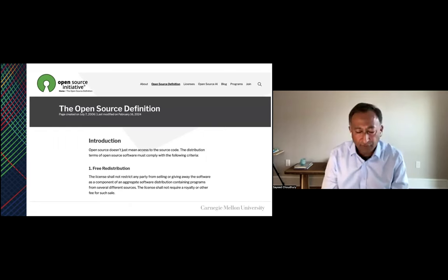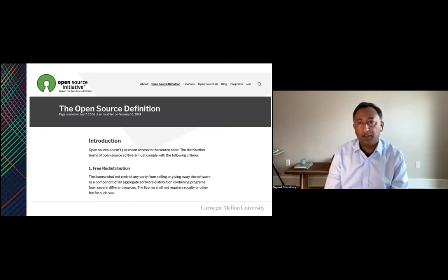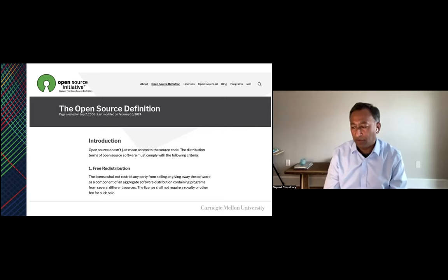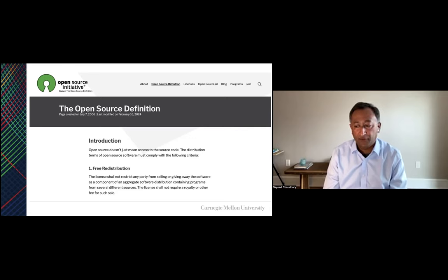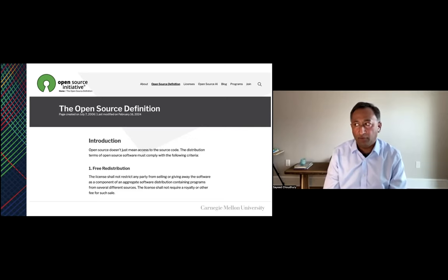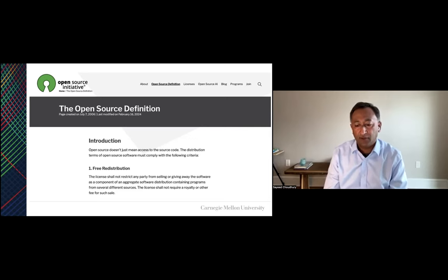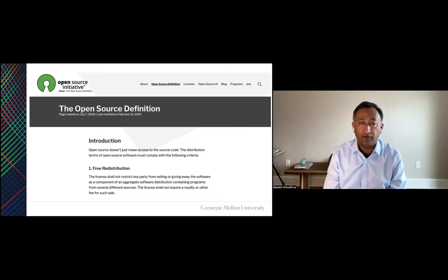There's actually an official definition for open source software maintained by the Open Source Initiative, expressed through every set of licenses they manage. A really important point is the so-called freedoms associated with open source software: the ability to use, to share, to study, and to modify the software.